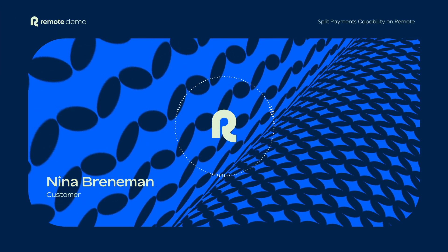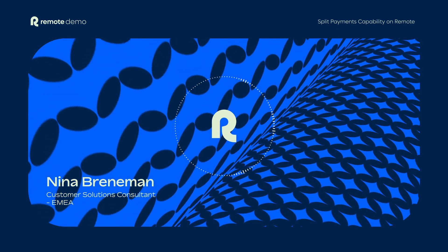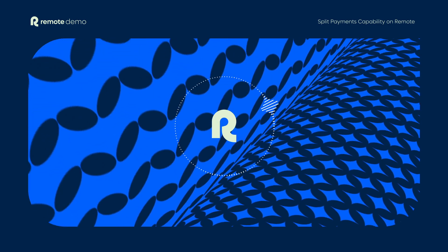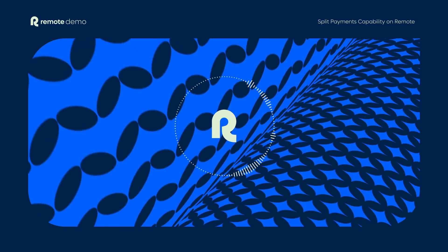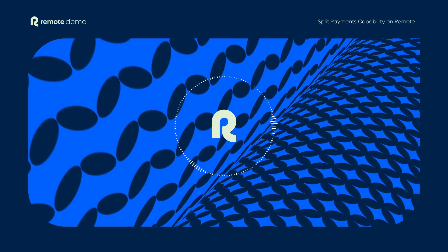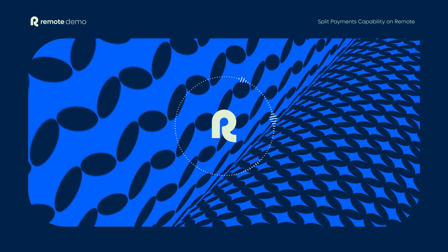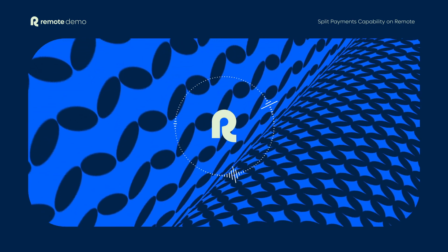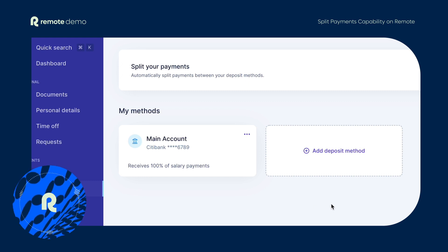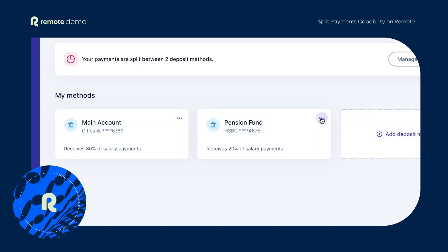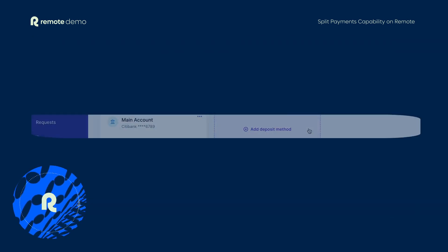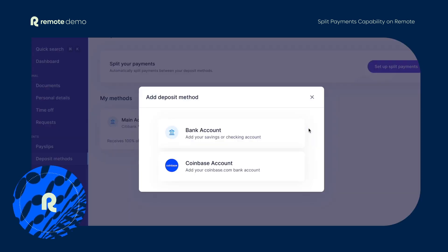Split payments between multiple deposit methods empowers employees with full control over how they receive their salaries. In this video we'll walk you through the split payments functionality on Remote, including the ability to add multiple bank accounts as a deposit method, the ability to edit or delete a deposit method, and the ability to add your Coinbase account as a deposit method.